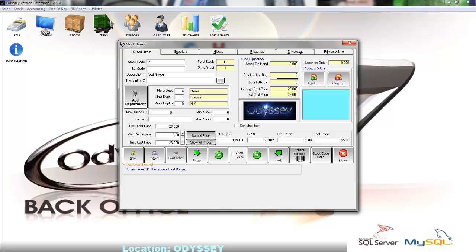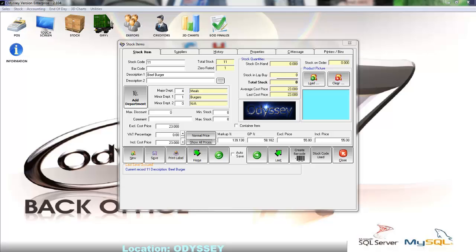In the top right hand side of the screen we have the stock on order field which simply displays how much stock we have placed on order and should be receiving in the near future.